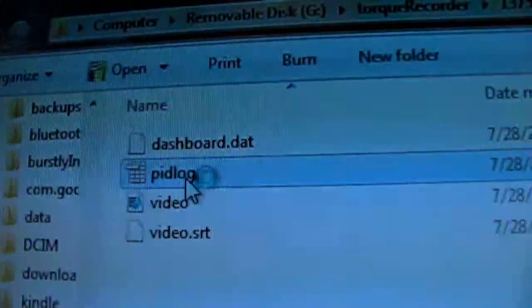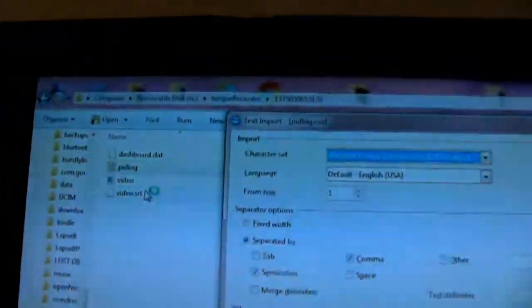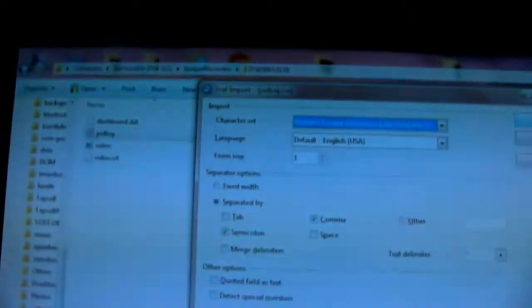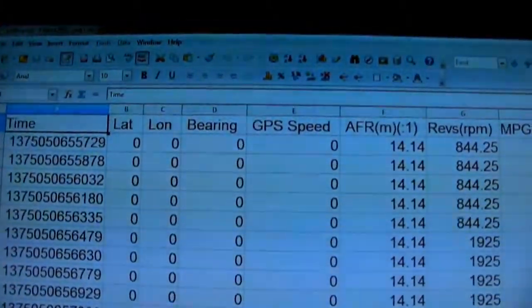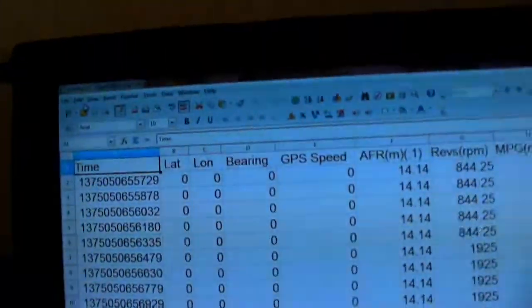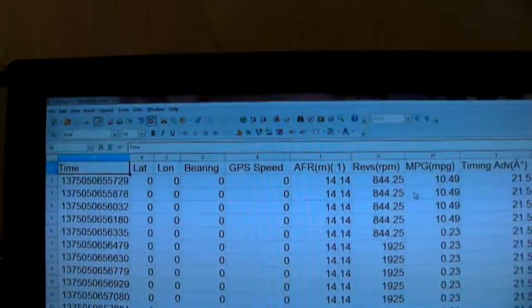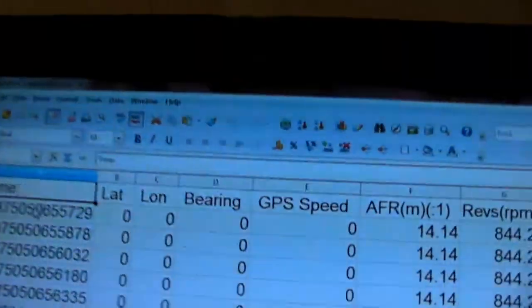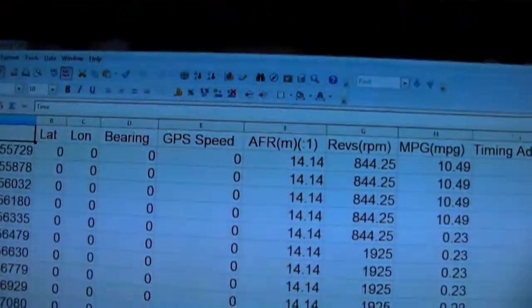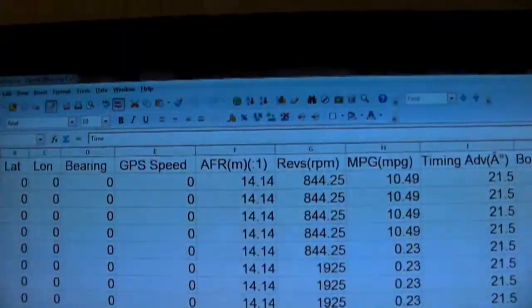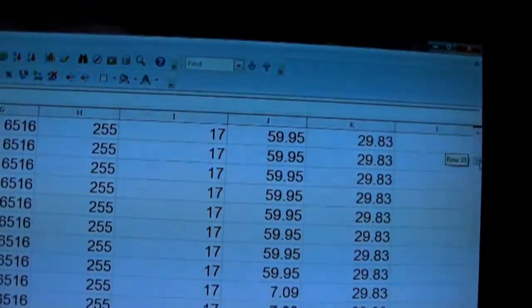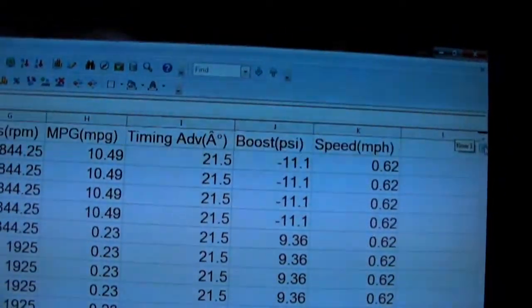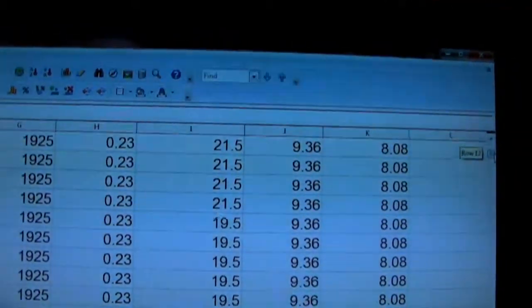There's a PID log — those particular parameter IDs that you're recording will be saved in that PID log. When you open it up, it'll open in something like Microsoft Office, give you a chart, and show your different PIDs. You can see different speeds over time — it records so many data points per minute.